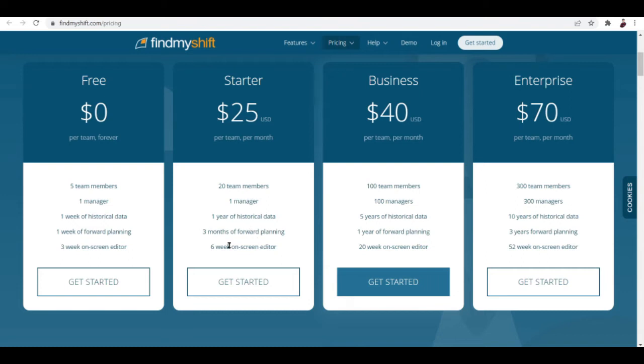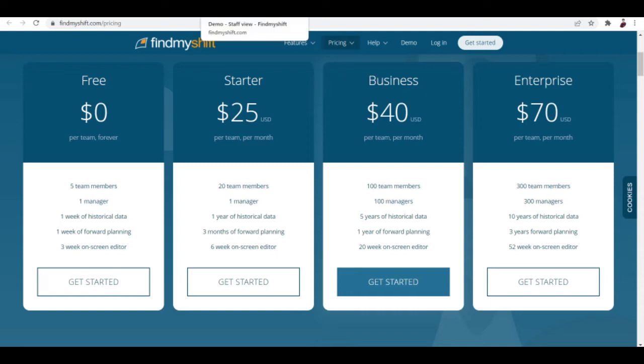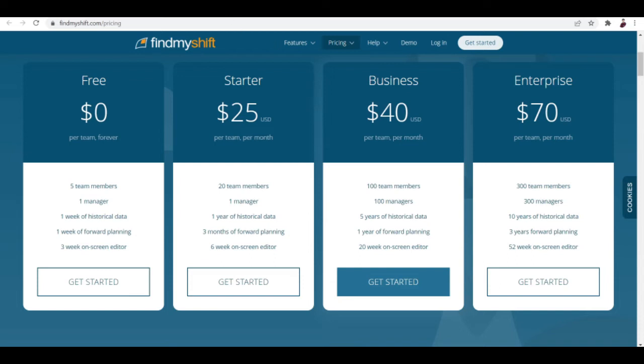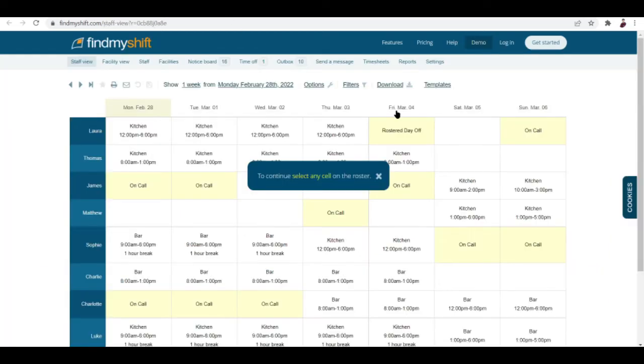For the Starter you get three months of forward planning, one year for Business, three years for Enterprise. For Starter you get six week on screen editor, for Business you get 20, and for Enterprise you get 52. You can see the gap between the free plan and all the paid plans is pretty wide. If you are willing to shed a small amount of money and you're looking forward to trying FindMyShift, the Starter plan is promising.